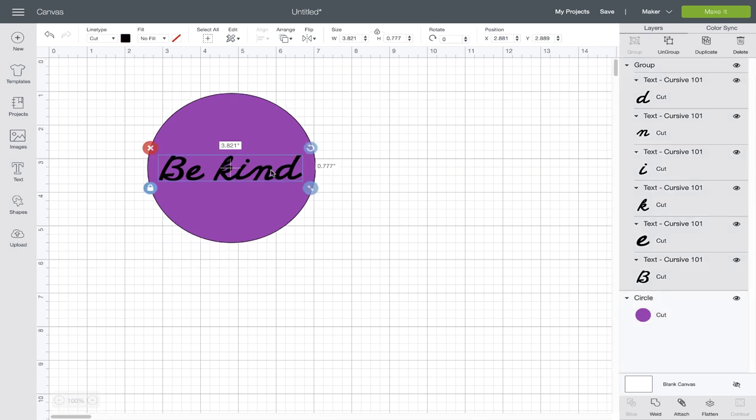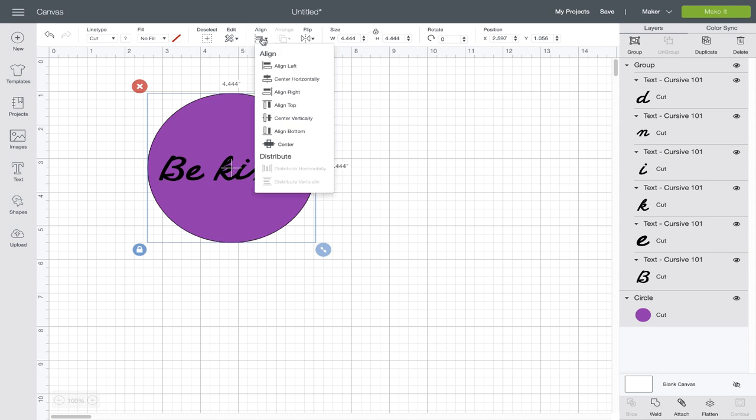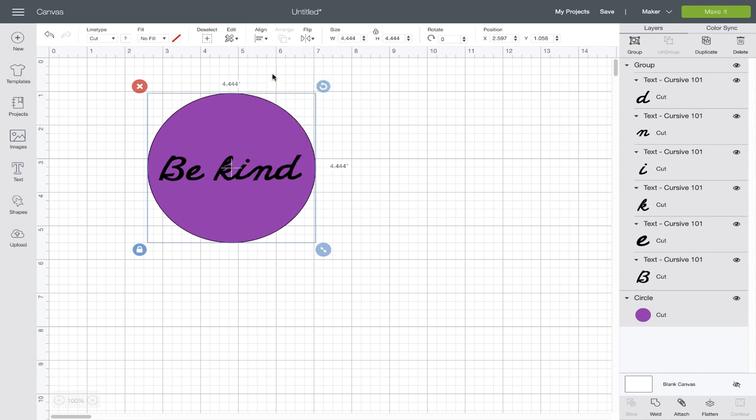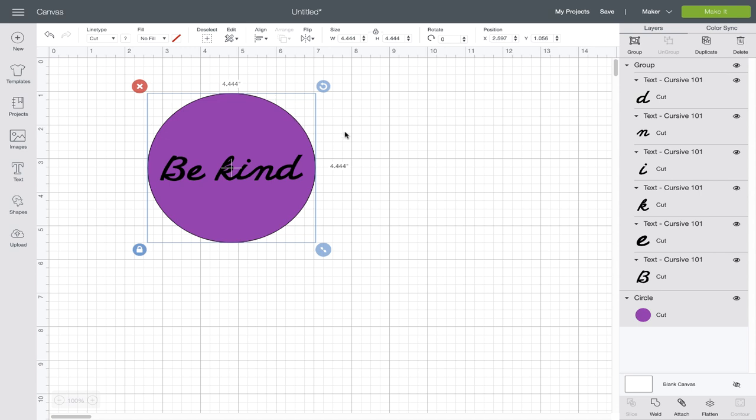Okay, now I'll show you a trick on how to center this. I'm going to go ahead and select it and then go up to align and hit center horizontally and center vertically. Now we've got it right in the middle.